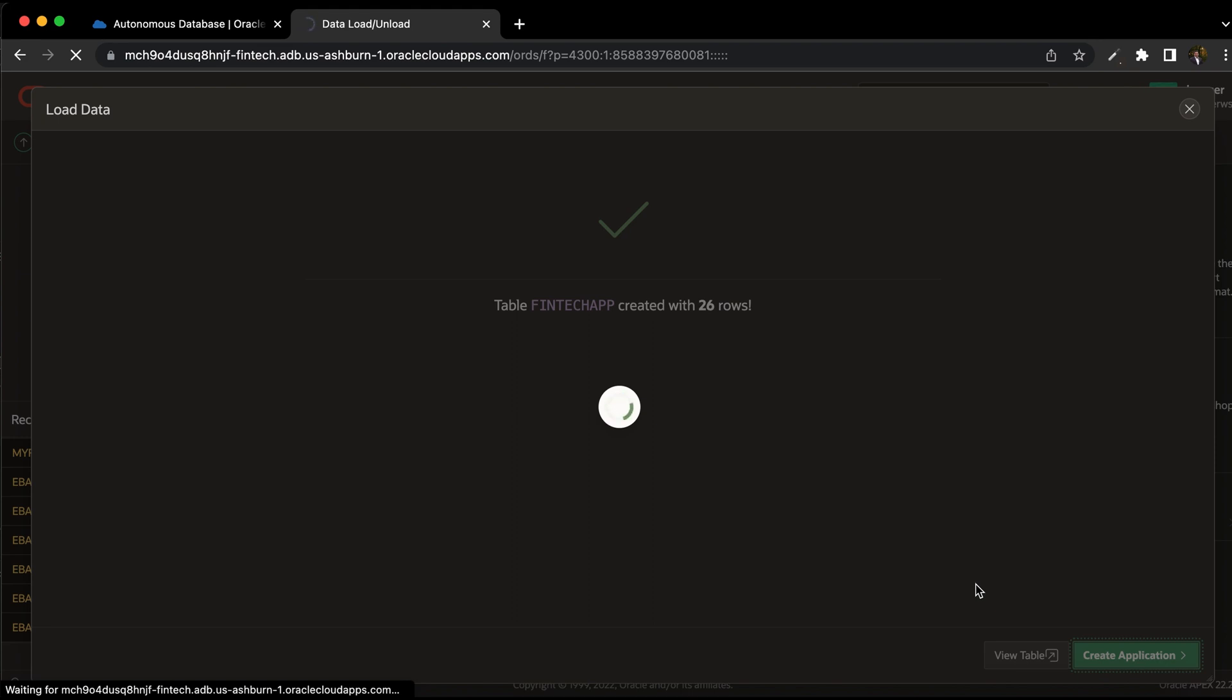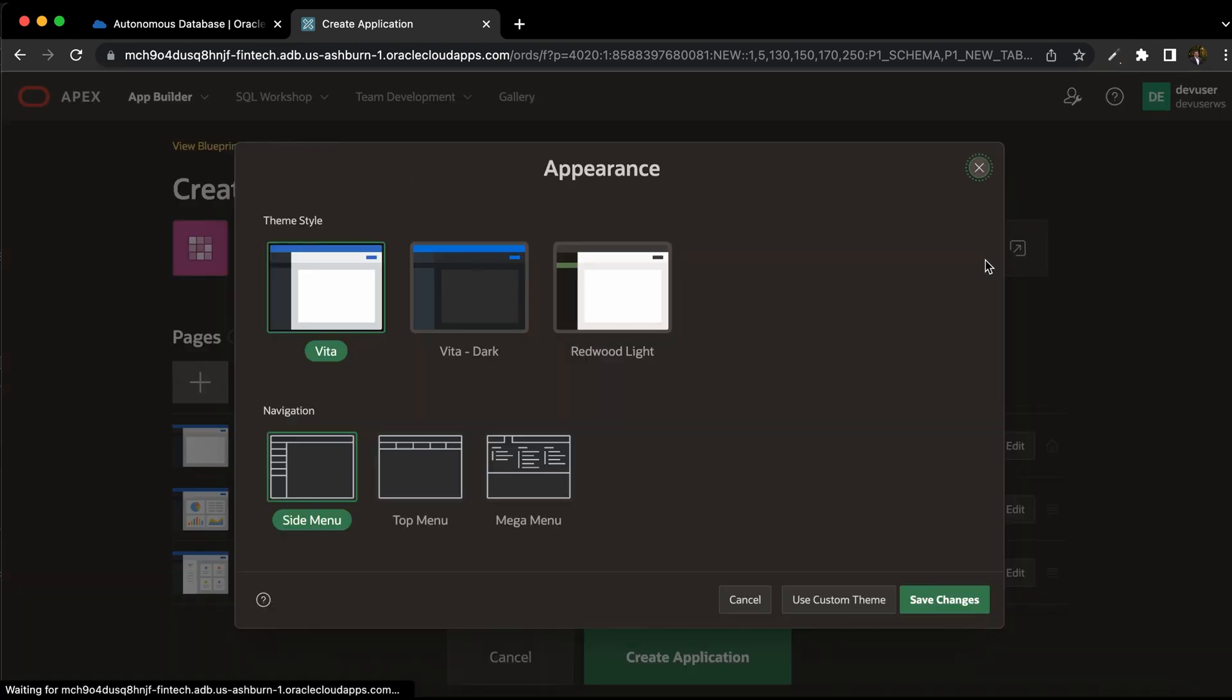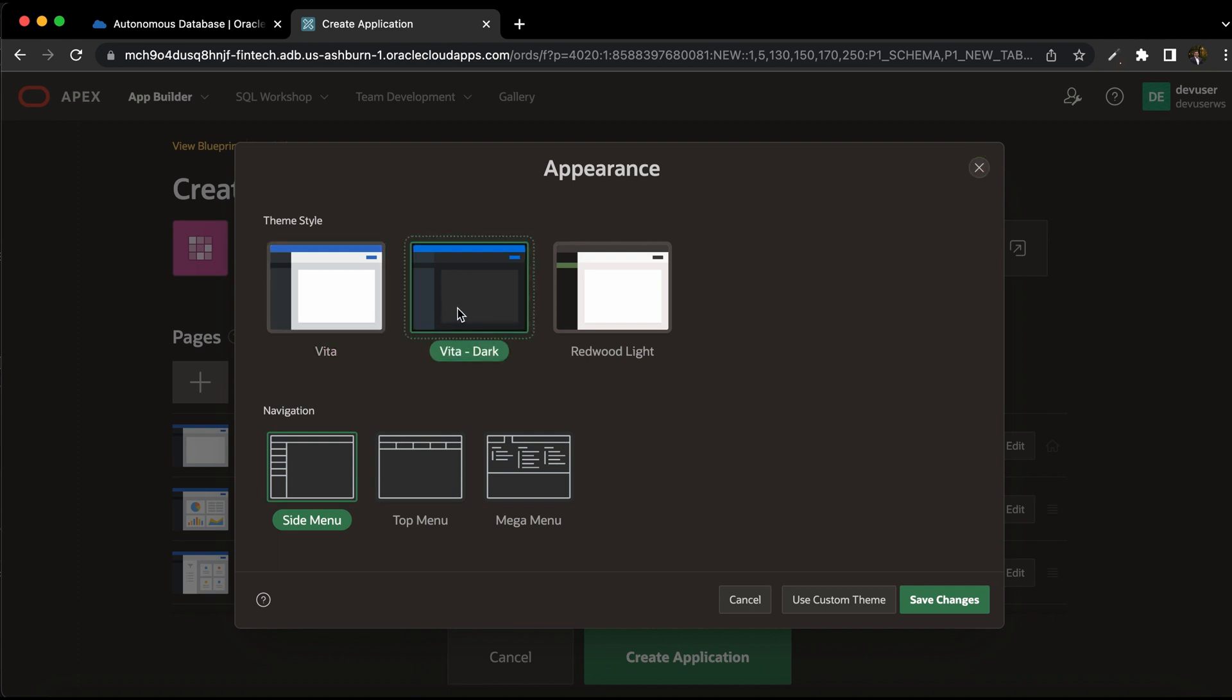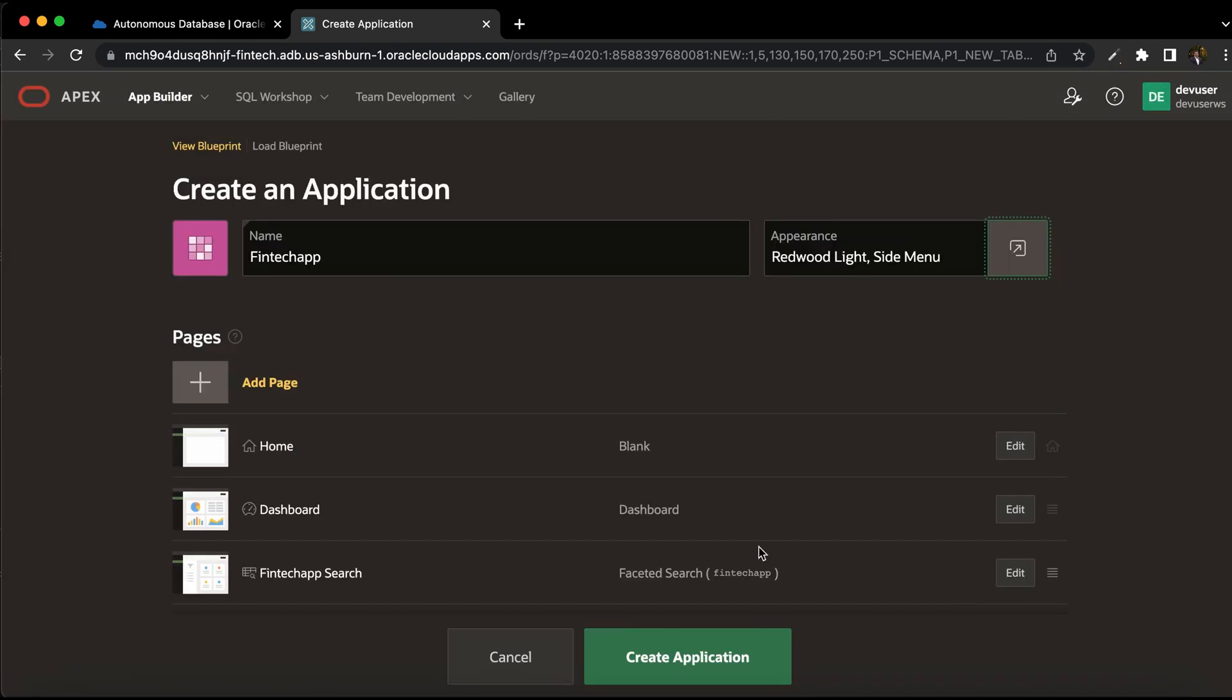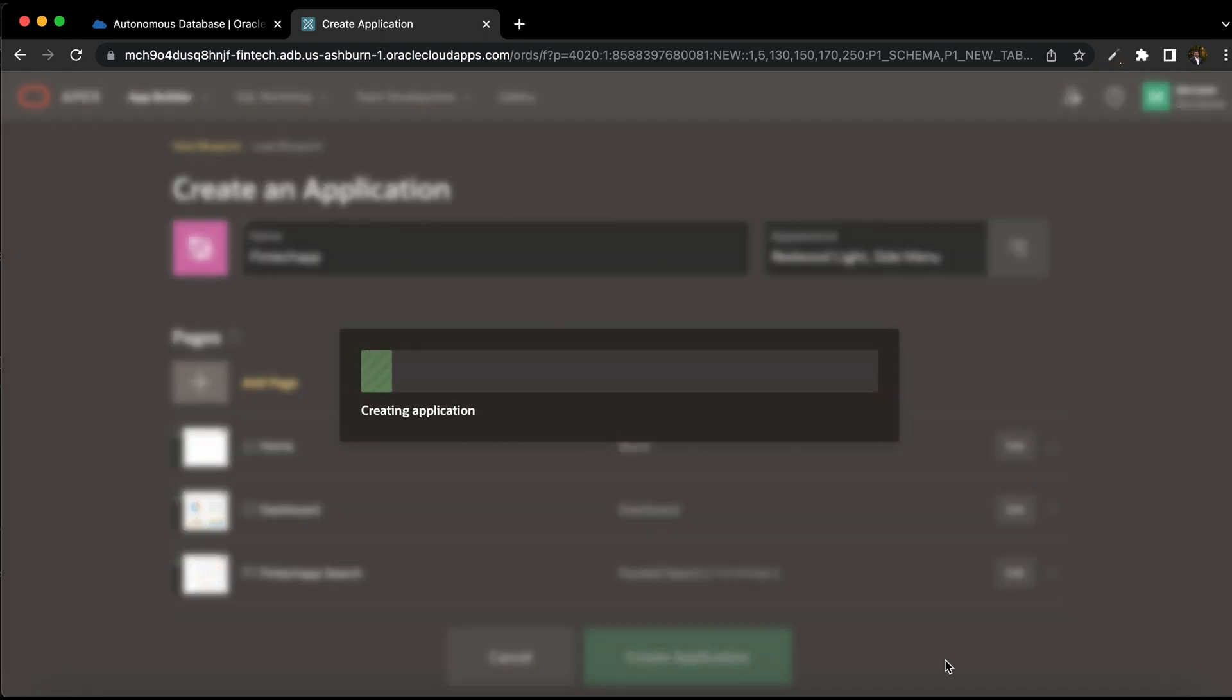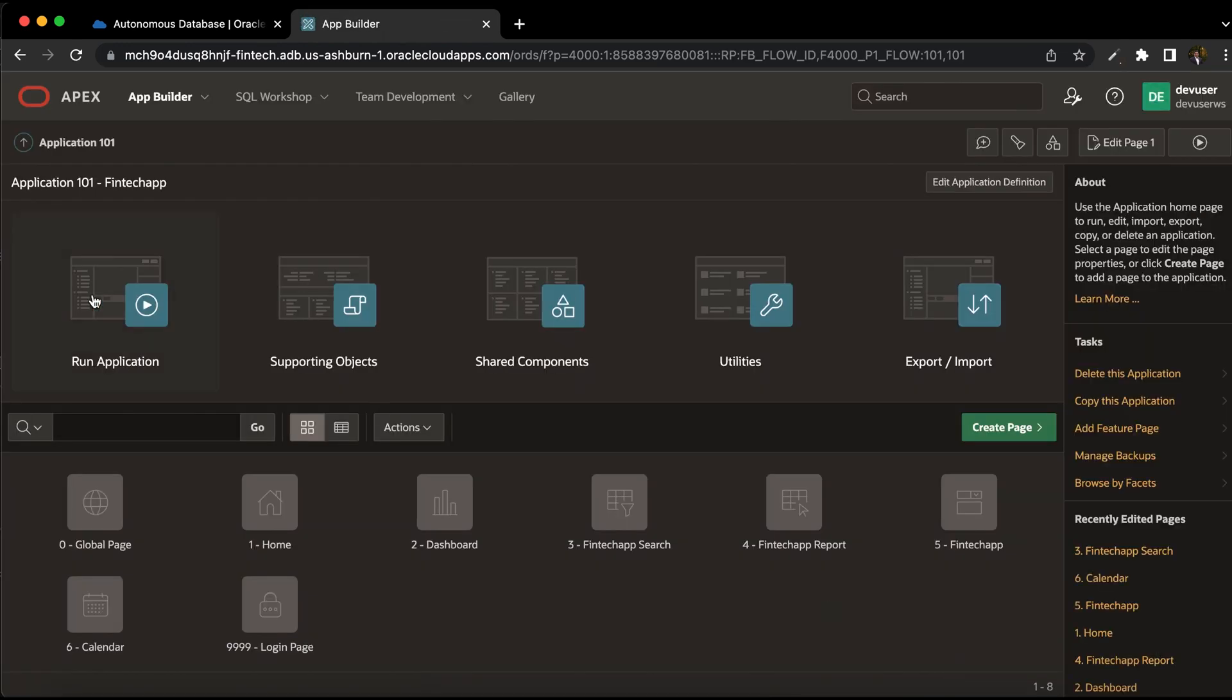If you don't want to create application, you can just view table. But in this case, we want to create an application from CSV. So now this shows us the default pages that have been created. You can change the appearance. It shows you various themes that are available. I would select redwood light, but you can leave it as a default. And even the navigation, you can see the top navigation or side navigation. So let us leave it as a default side navigation menu. Click on save changes. If you want, you can add more pages by clicking on the add page or just create application. This has created all the required pages for the application.